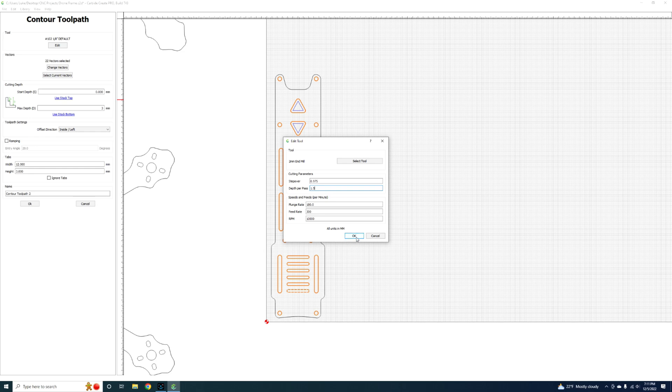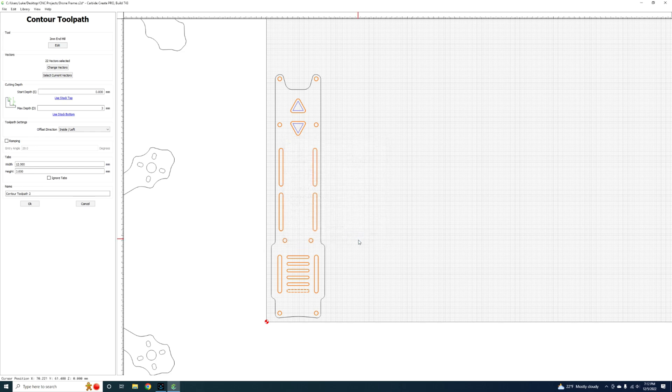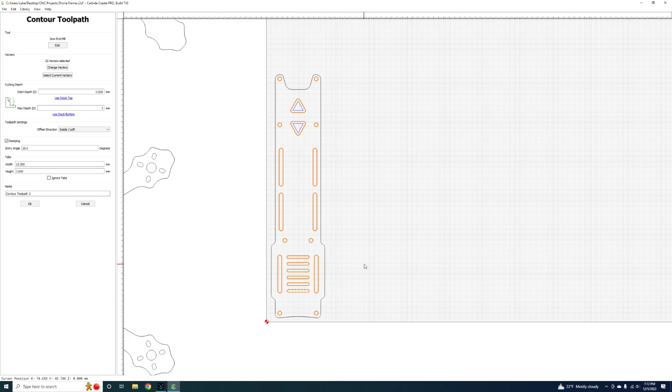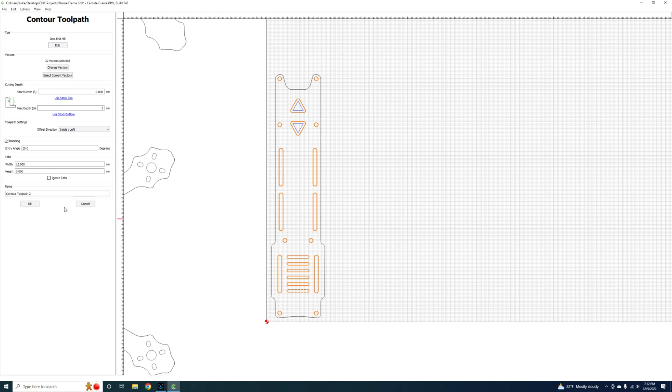We'll select that, okay. And then we want to enable ramping. Ramping is a big deal. This actually changes the way the entry is of the bit. It allows you to come in at an angle and ramp down at your desired hole or slot.